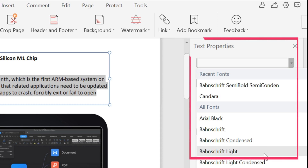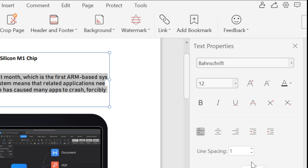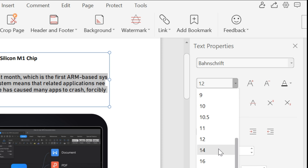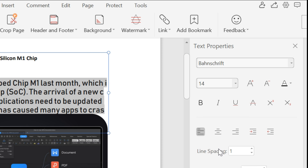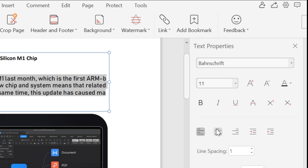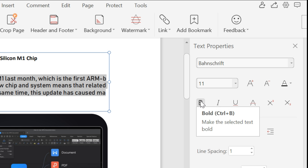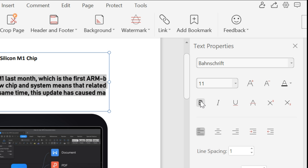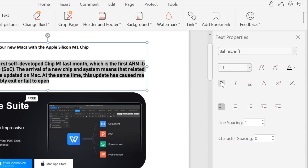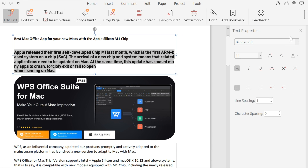In the text editing menu bar, you can choose font and type styling. Click Text Editing again to save your changes.